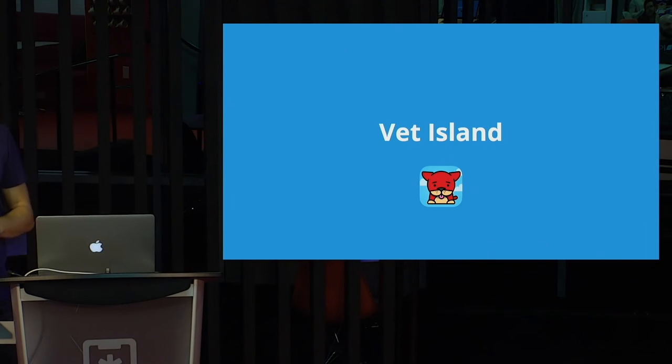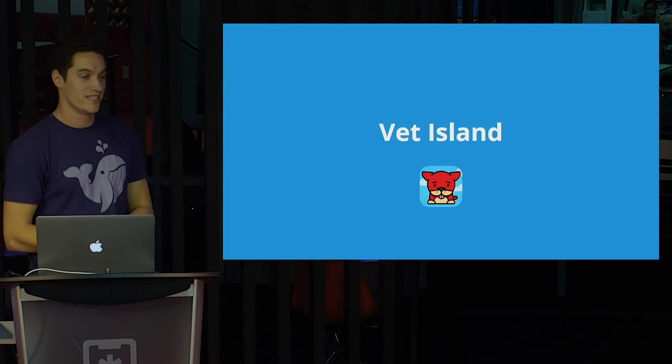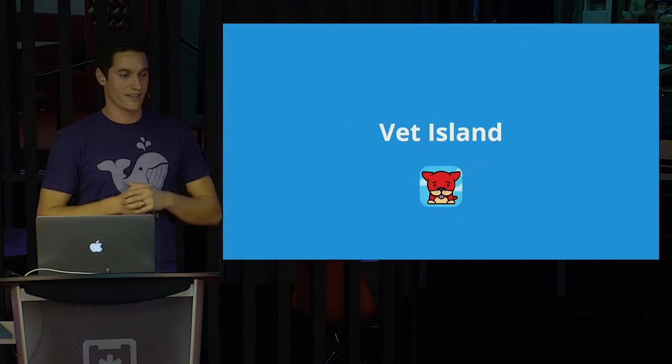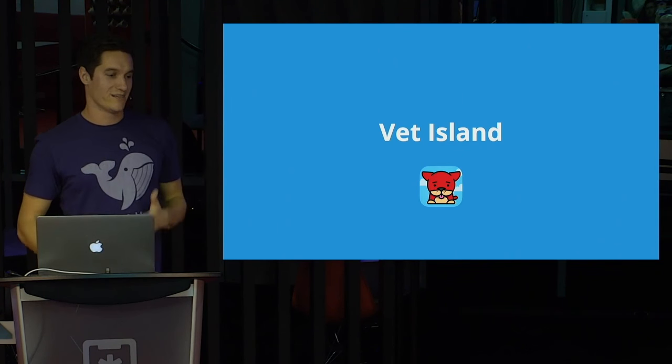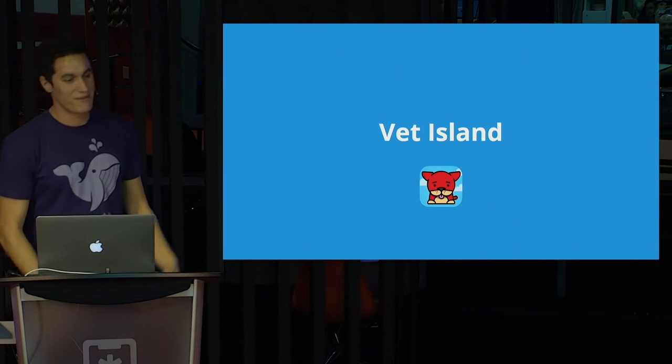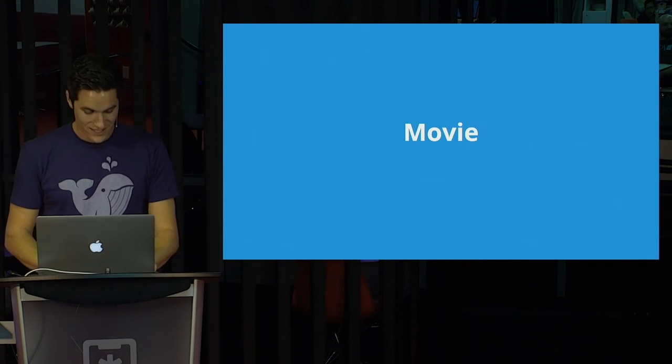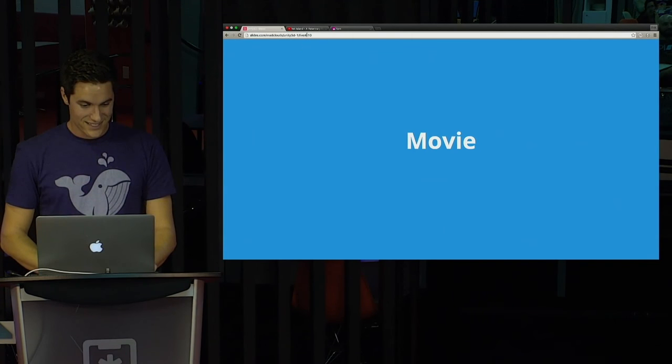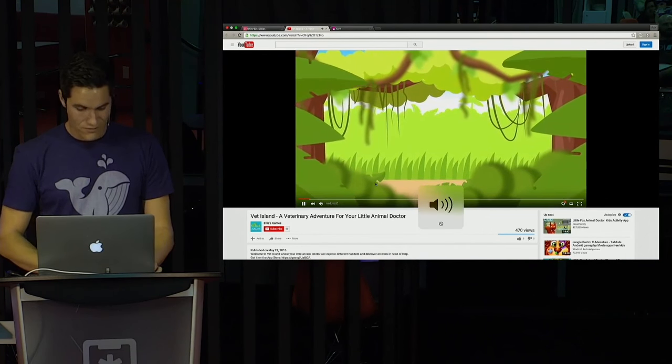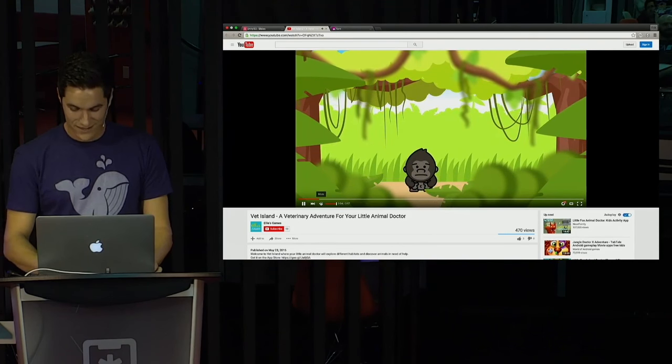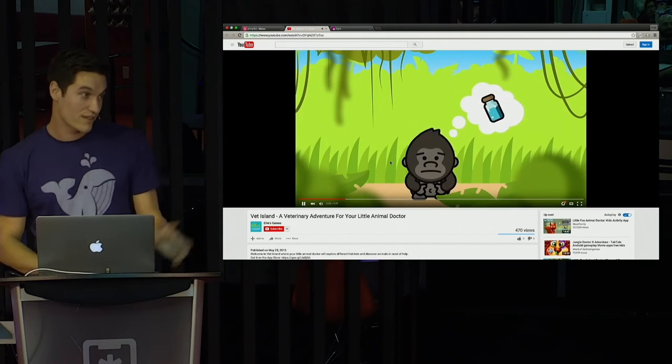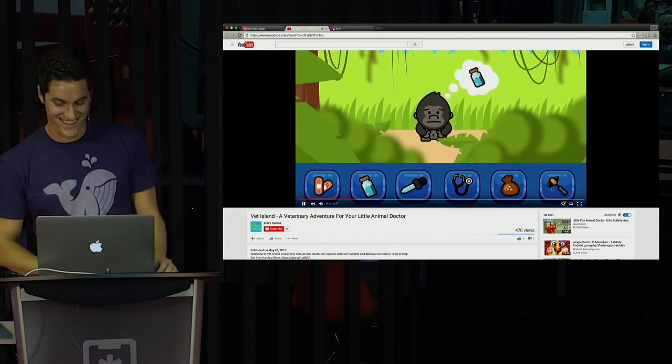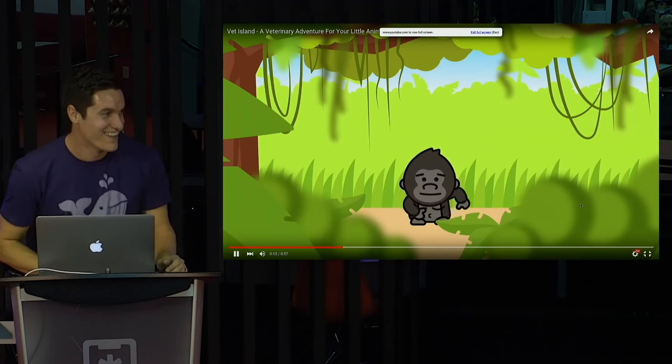We worked together for a while on a game called Vet Island. My daughter, one day, as I get my inspiration for games, I asked what do you want for a game? And she said, Dad, I want to be able to heal animals. That's what I want to do. I want to heal animals. And so we came up with this idea for Vet Island and we worked on it for quite a while. I have a movie here that I'm going to show you. So you get an idea of what it's like. No sound though. Will did this intro video for us for Vet Island.